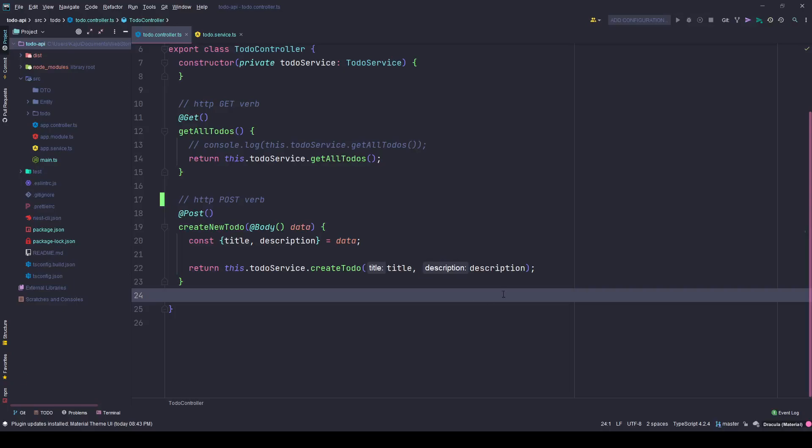Hi friends, welcome to part 7 of this tutorial series. In this part we will discuss a little bit about DTOs. So DTO stands for data transfer objects. It helps us in defining the structure of the object we intend to receive with all its attributes.